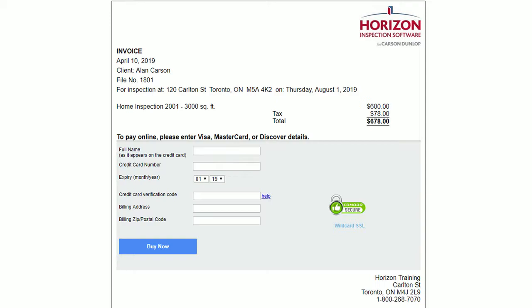At the invoice screen, enter your client's payment information including full name, credit card number, expiry, verification code, billing address, and zip or postal code.